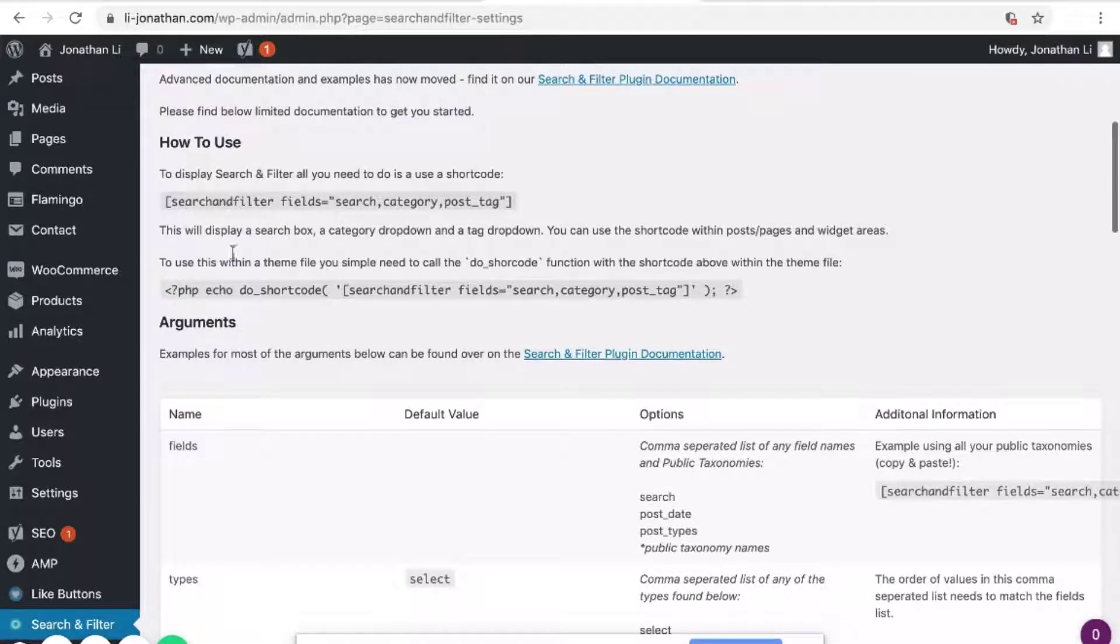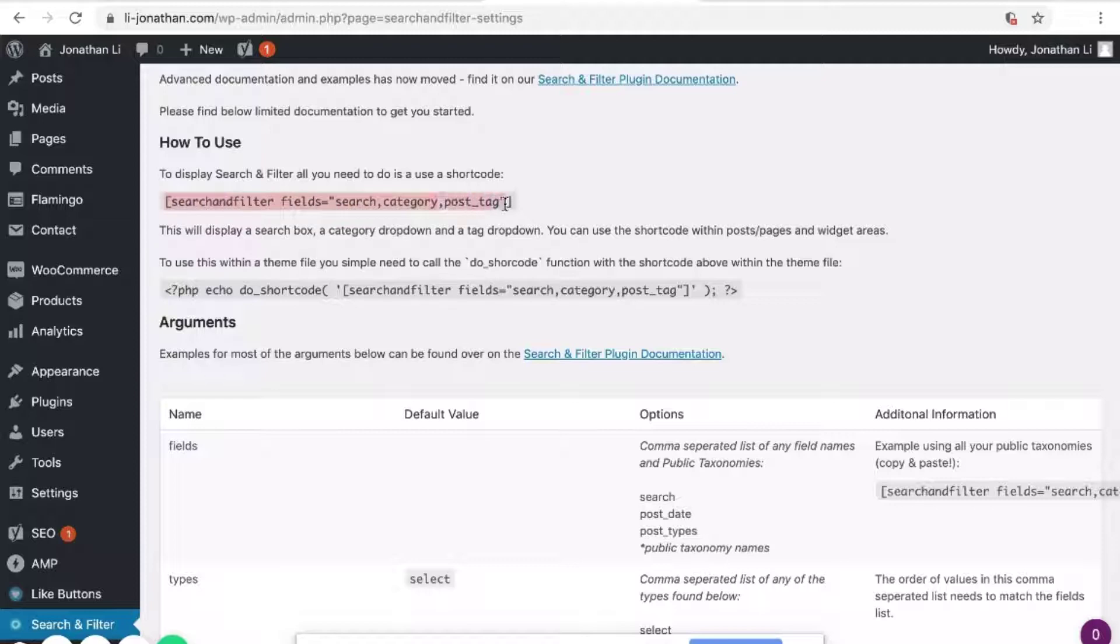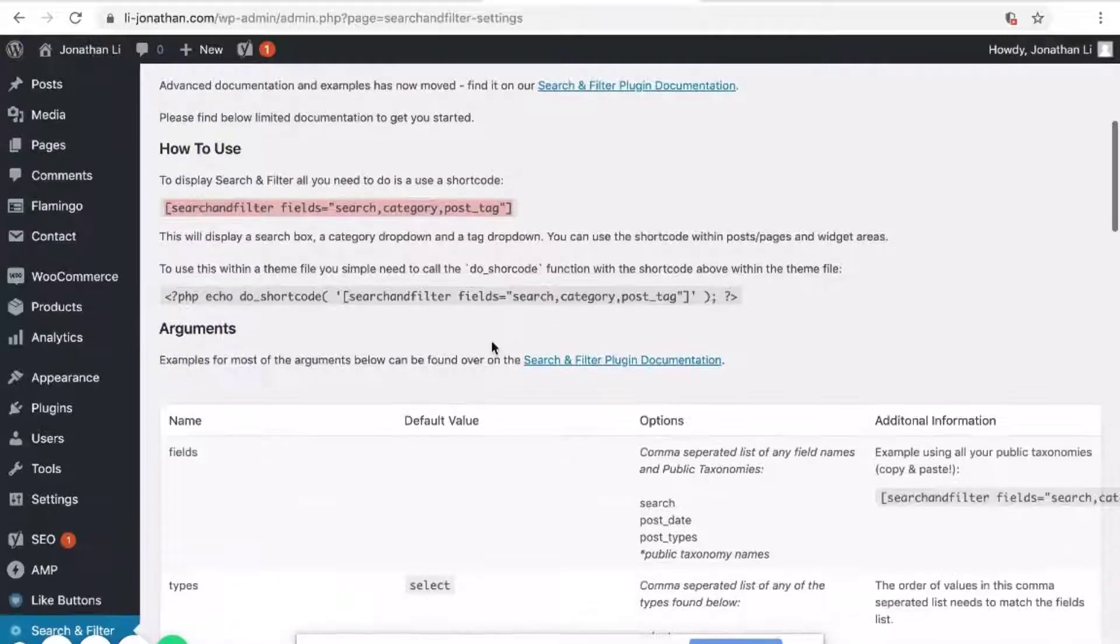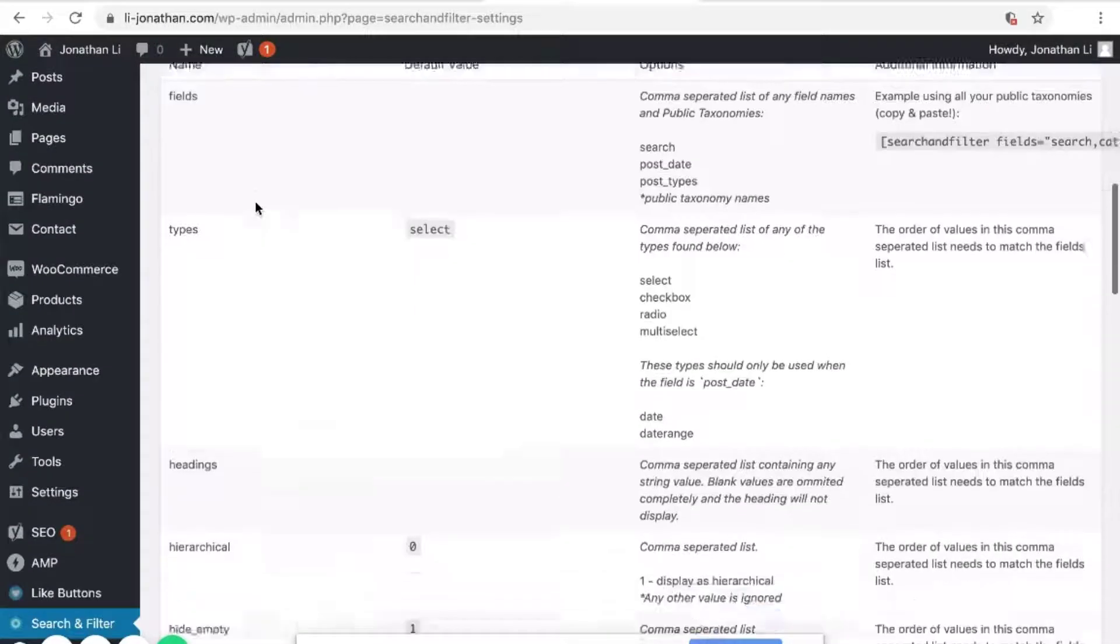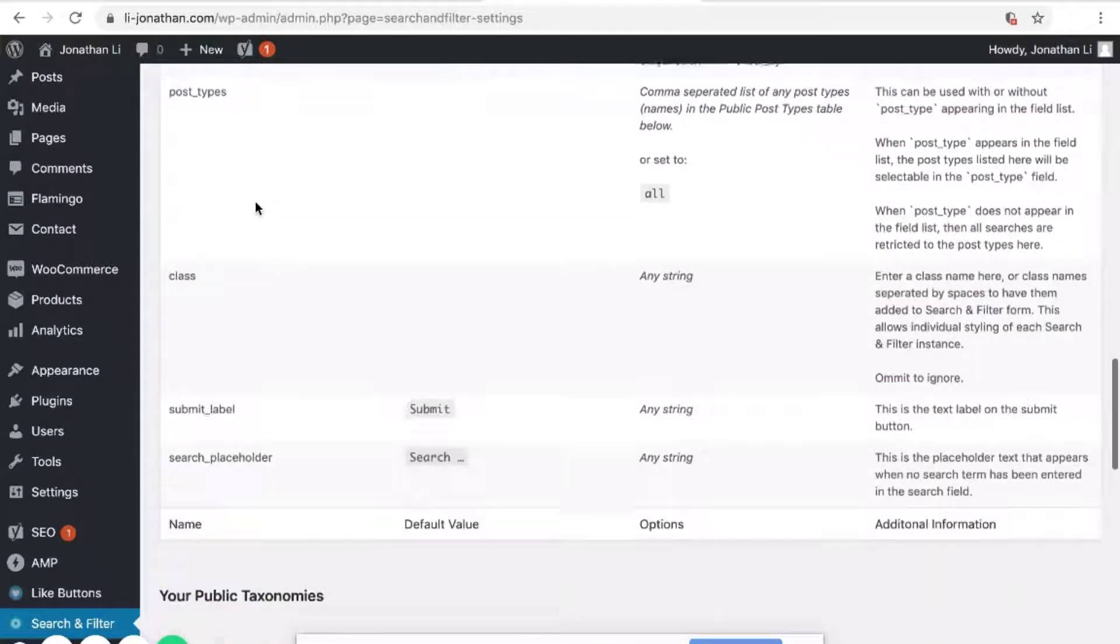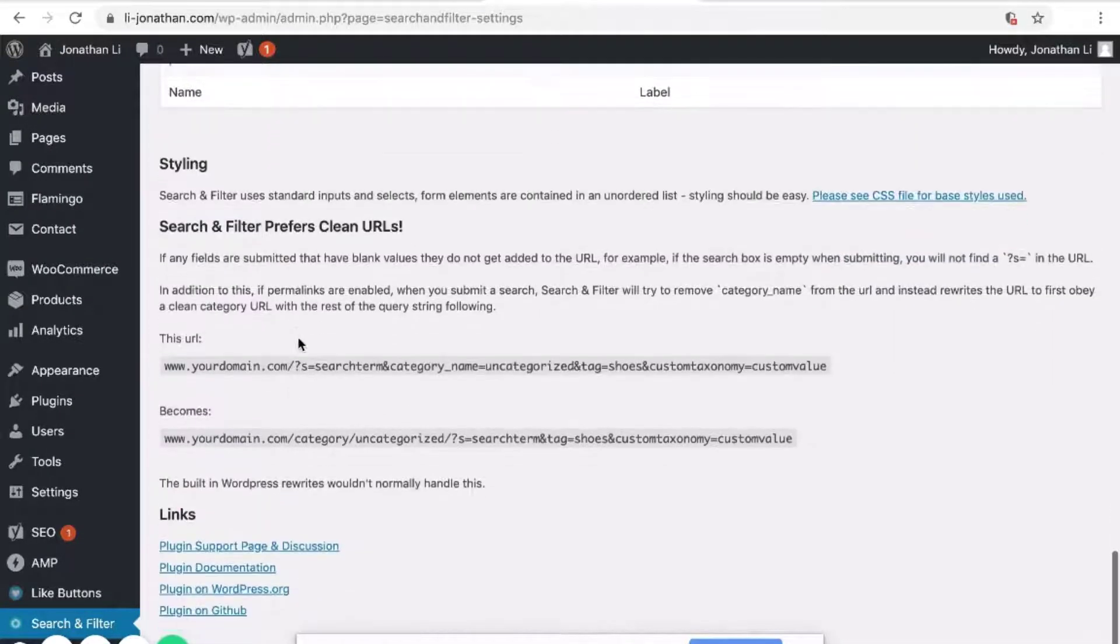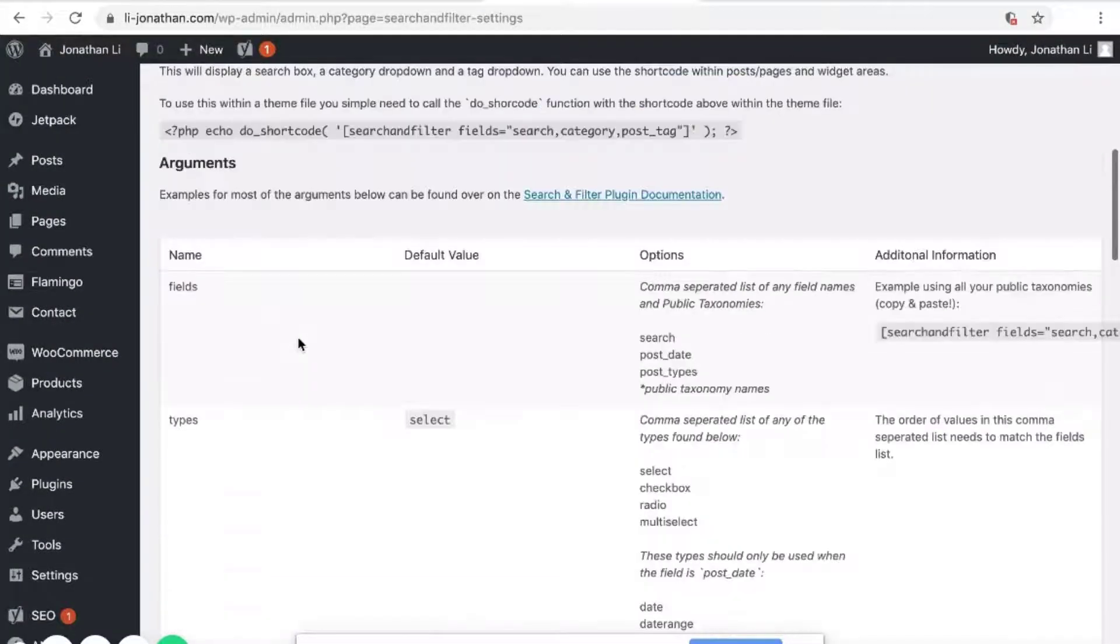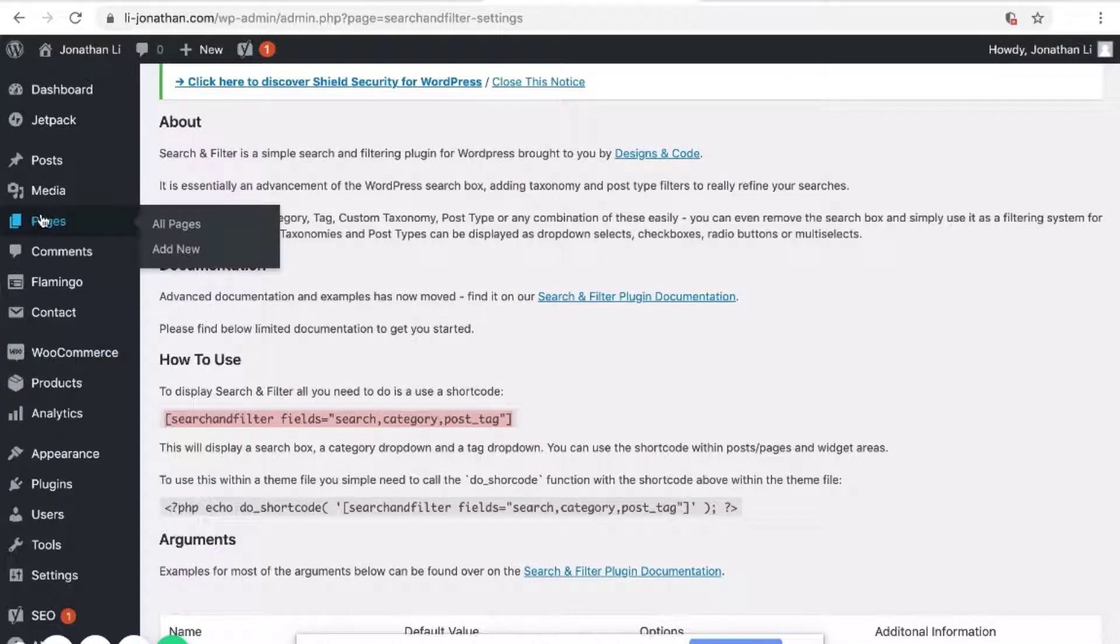And you will see here it says how to use. So this is the shortcode you use whenever you want the search and filter search to appear. So down here are the list of arguments that can be applied to this search and filter plugin. So I will copy this search and filter shortcode and head over to Pages.